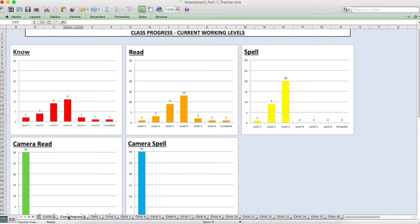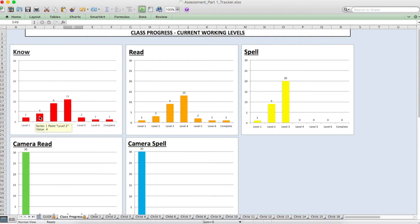So for example in know here, we can see that 2 of my children are currently working on level 1, 4 on level 2, 9 on level 3 and so on.